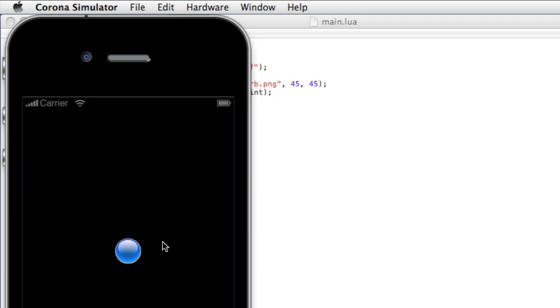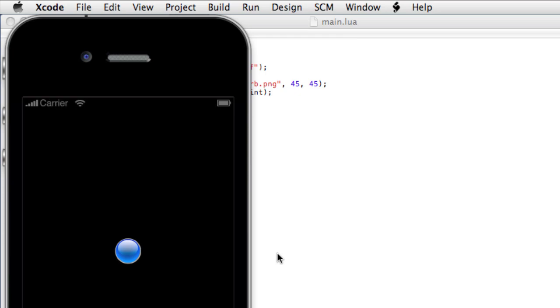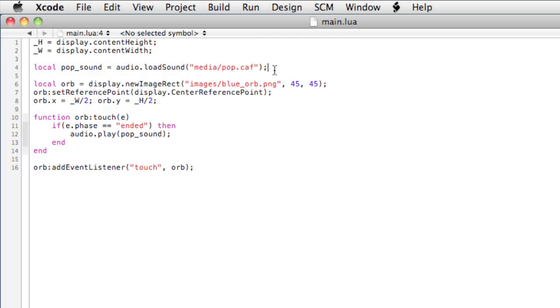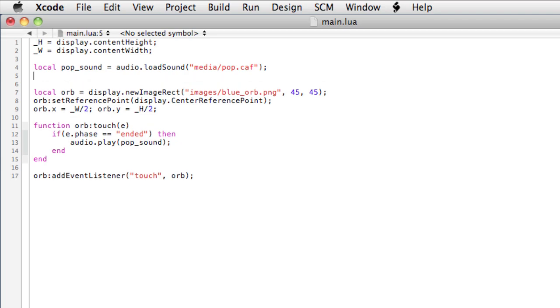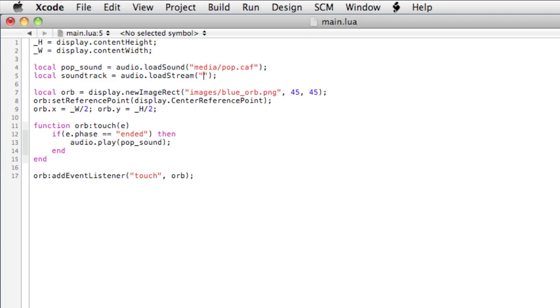Okay, so now we need to load the soundtrack. Since the soundtrack consists of a longer file, we're not going to load the entire file into memory. Instead, we're going to stream the file off disk. To do this, we'll type local soundtrack equals audio dot load stream, open and close. So you don't want to do this for sounds that are like interface sounds or perhaps gunfire or sounds that need to fire quickly. These are longer sounds.